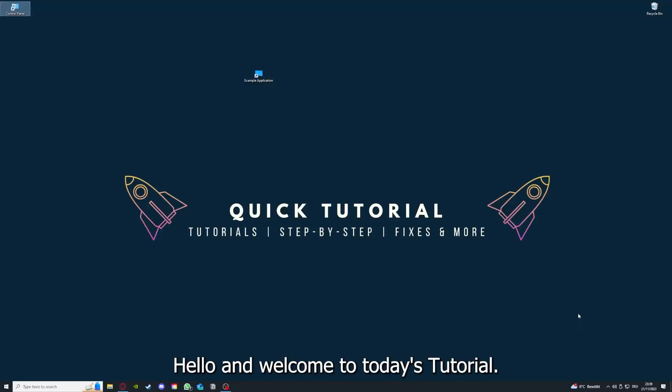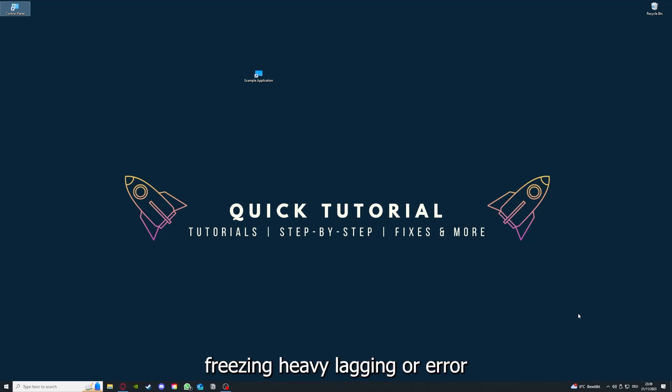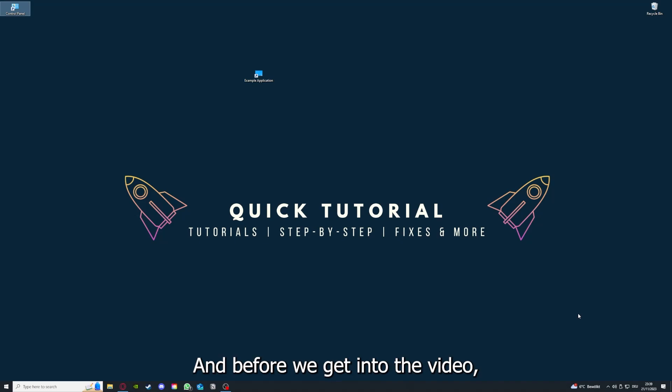Hello and welcome to today's tutorial from Quick Tutorial. Today I'm going to show you how you can fix black screen, crashes, freezing, heavy lagging, or error messages in Kerbal Space Program 2.